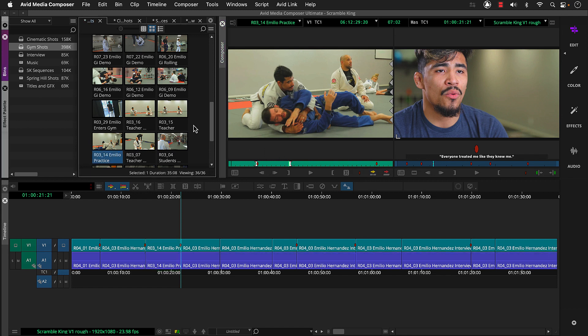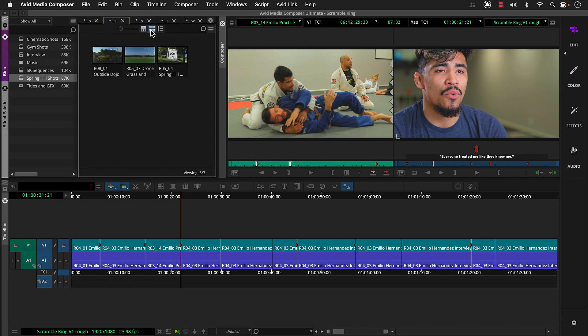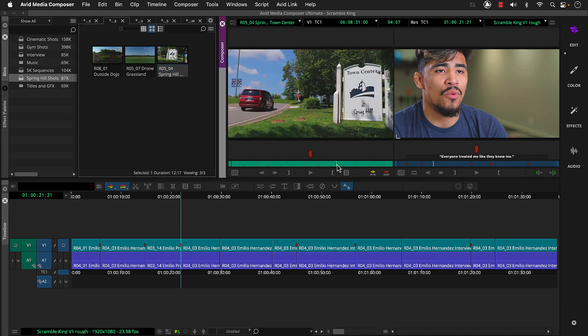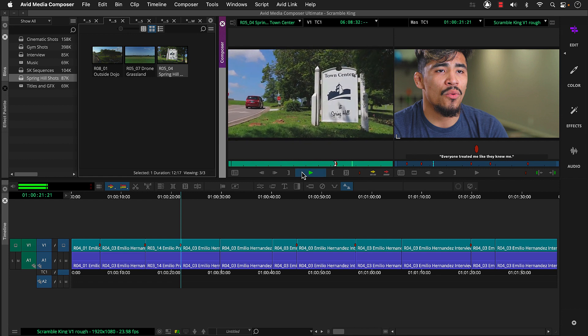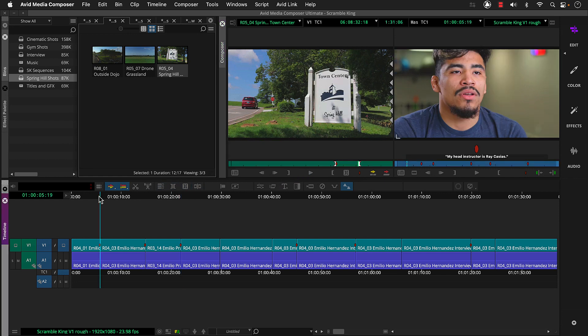Now let's add some shots of Spring Hill, Tennessee between Emilio's intro segment and first interview snippet. Let's activate frame view, load a clip into the source monitor, then head to the marker and mark it in, play and then mark it out.